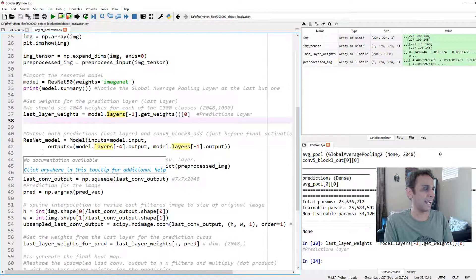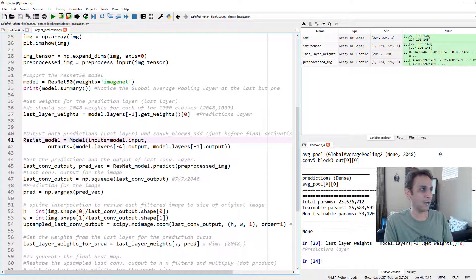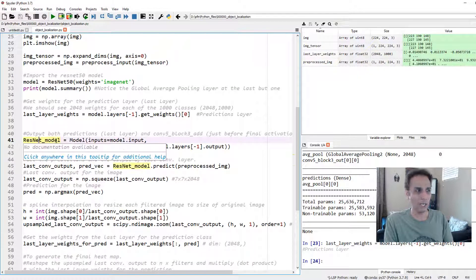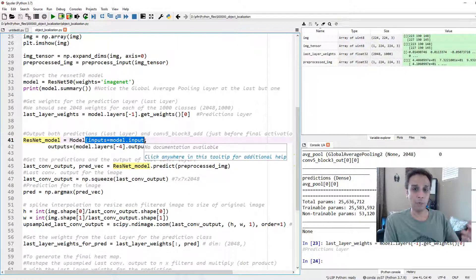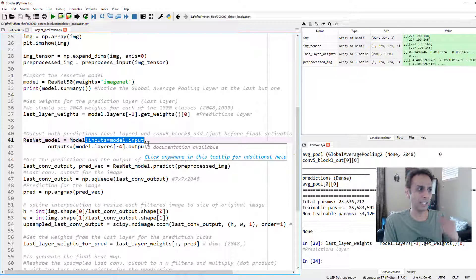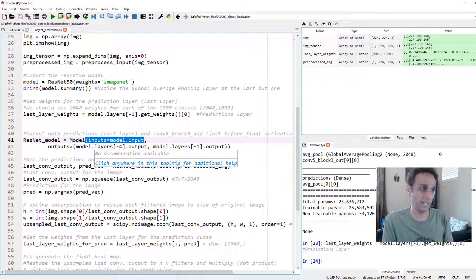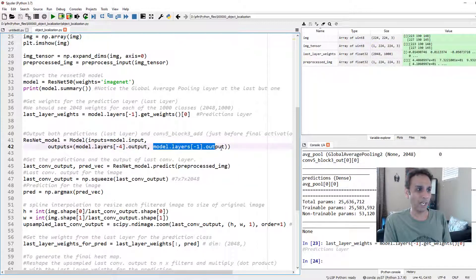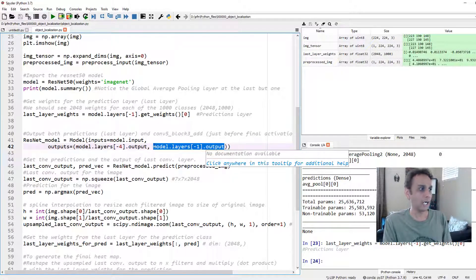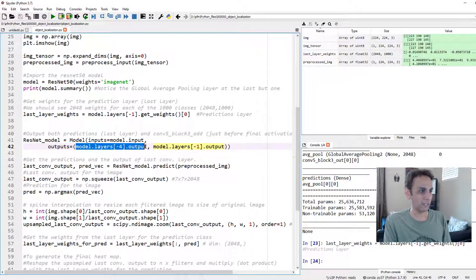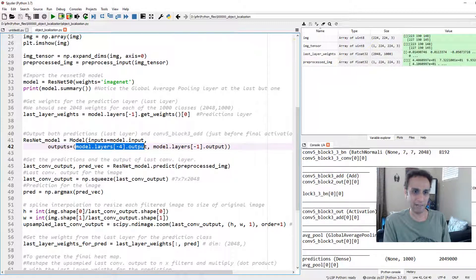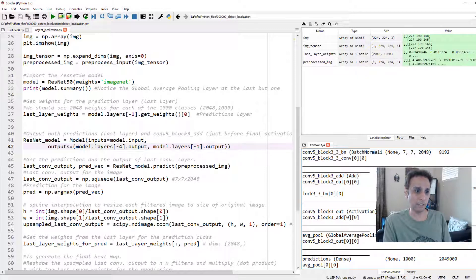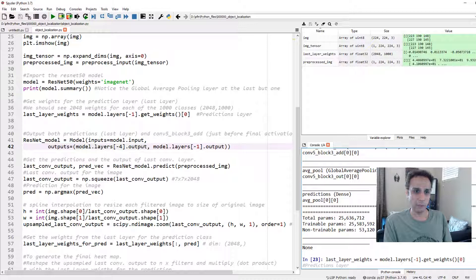Let's go ahead and create another model called ResNet_model, where the input is going to be our image input, and it's going to give us two outputs because we need these two. One output would be the final output that tells us exactly what class it belongs to, one among 1000. The other output is model.layers[-4].output.